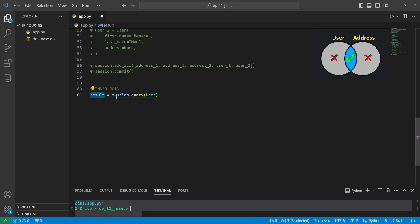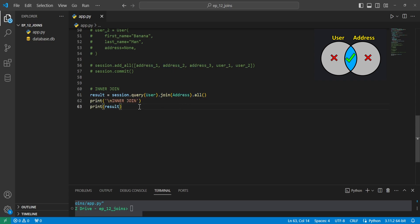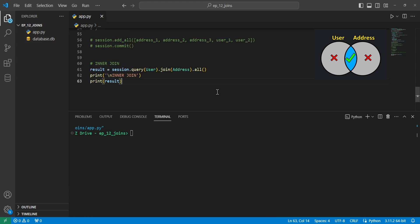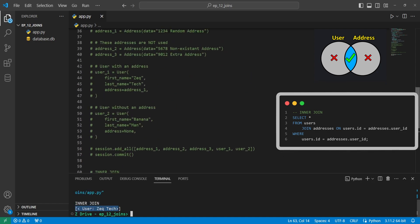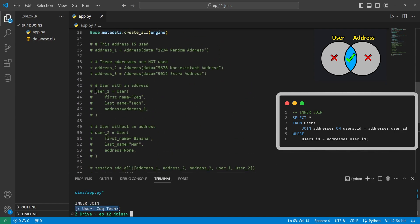We can do that by saying result equals session.query, passing in our user, then doing .join on addresses, and then .all to get all of the records. Then we'll print the result. With this setup, we go ahead and run this, and we can see we only got the user Zektech — the only user that has an address is the one with first name Zek and last name Tech.